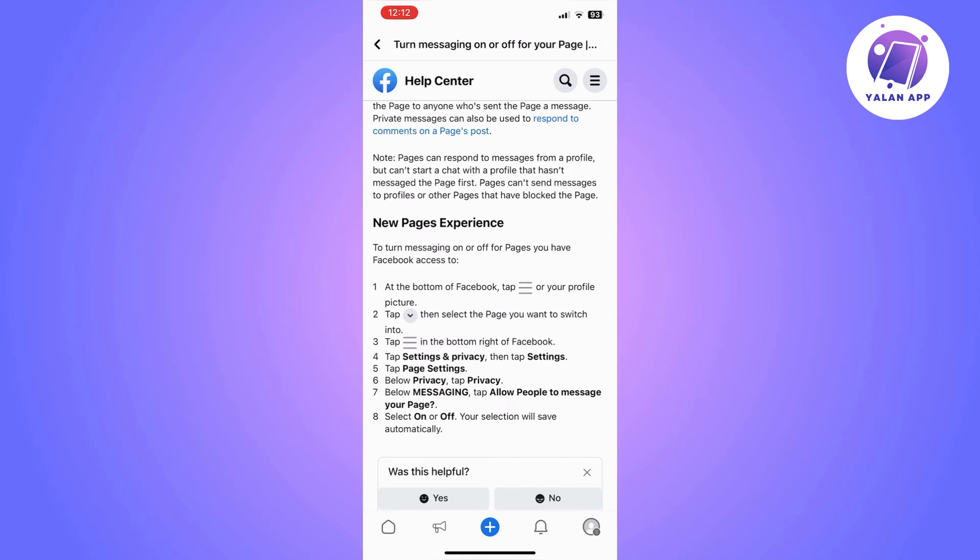Once you are switched to the right page, click on the menu again and go to Settings and Privacy. Once you click on that, click on Settings and then Page Settings.